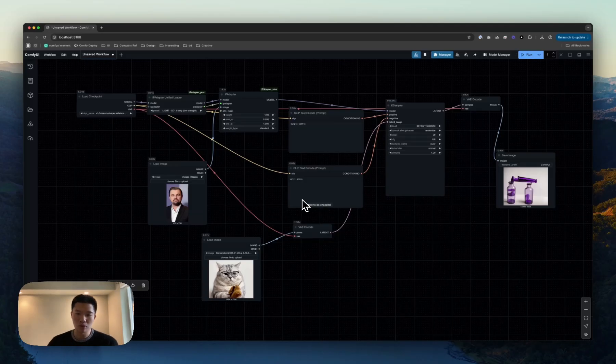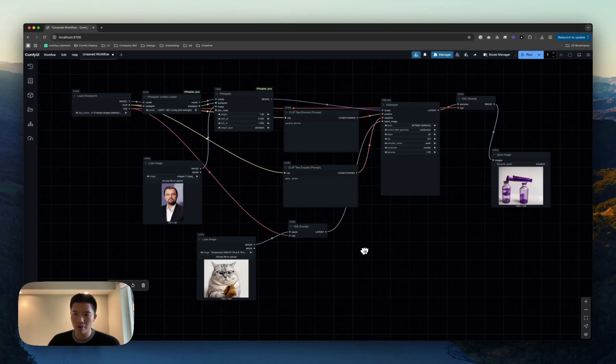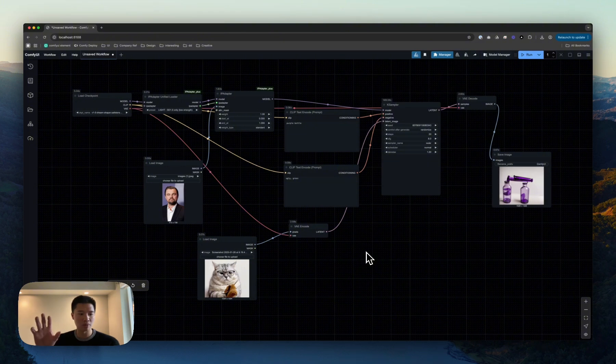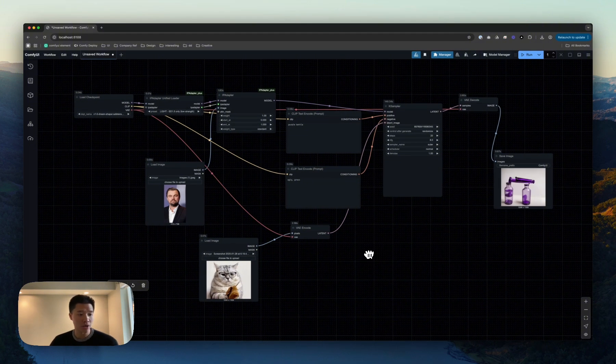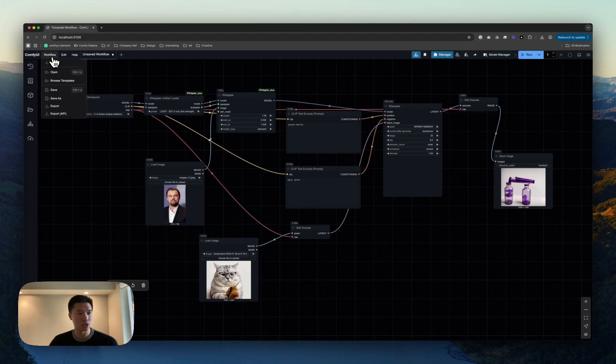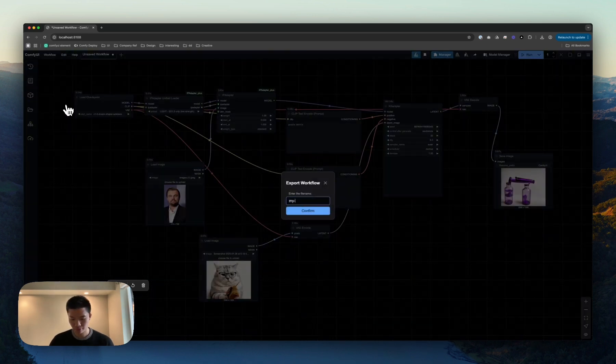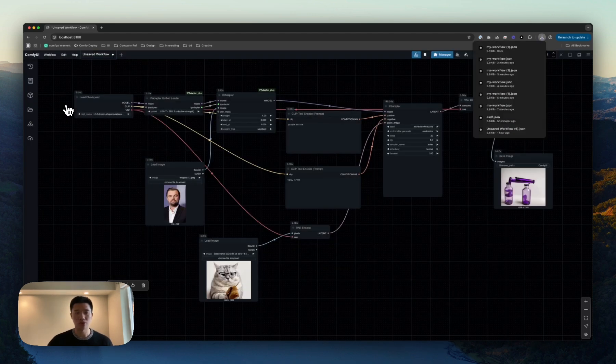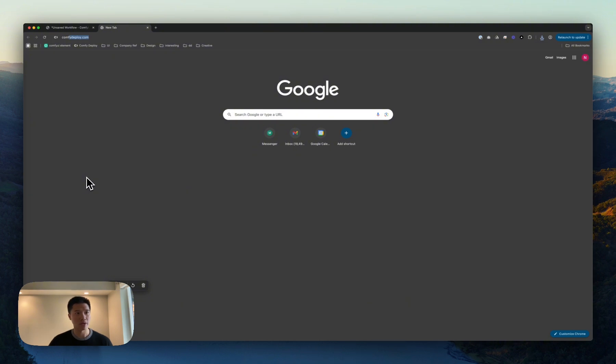So we're here in my local Comfy UI. I've just finished building my fantastic workflow, and now I want to get it onto Comfy Deploy. The first thing we do is export this workflow and then head over to Comfy Deploy.